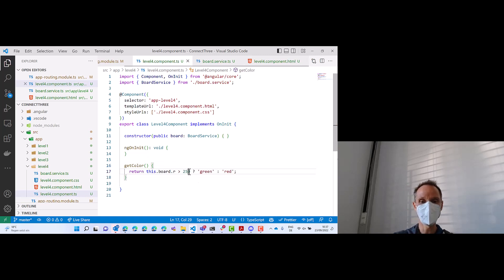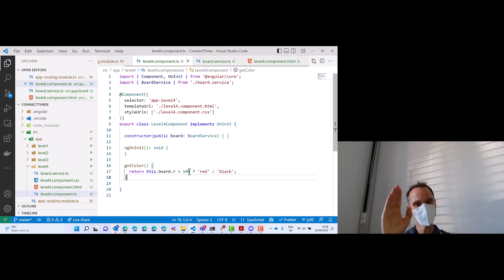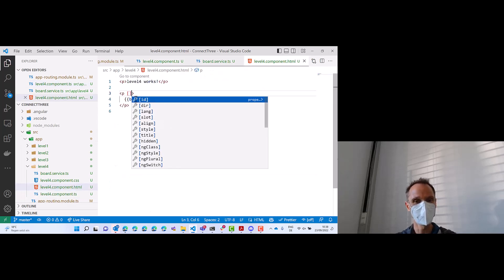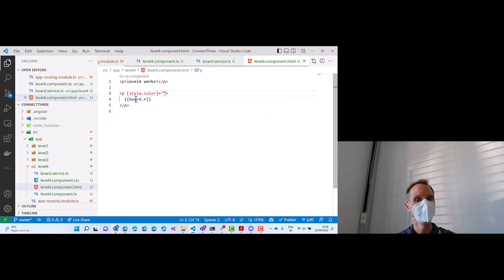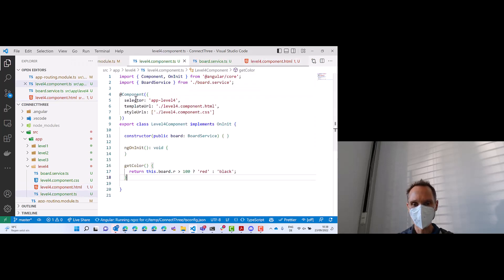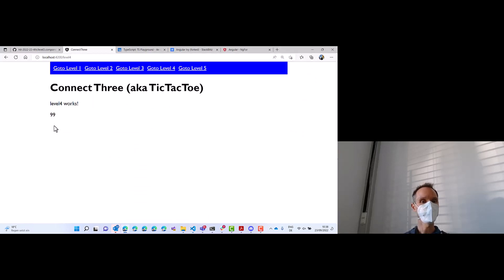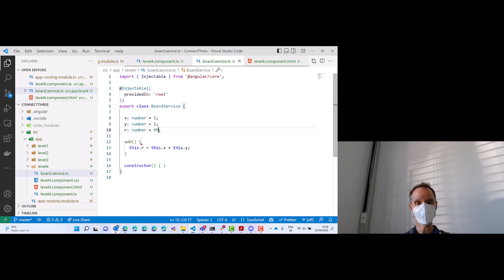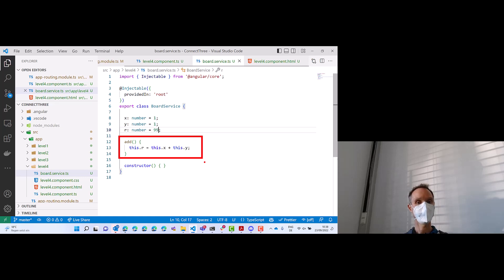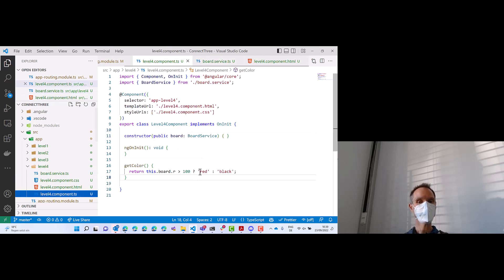If r is greater than 100, return red; otherwise return black. We should use CSS styles if you want to make it perfect, and we will do that in the tic-tac-toe example. In HTML, we define a style binding: style.color bound to getColor(). Now 200 is red. If I go into the service and make it 99, the value should be black. The business logic — independent of the UI — is in the add method and in the service. The view logic, which influences the appearance of the value, is in the component.